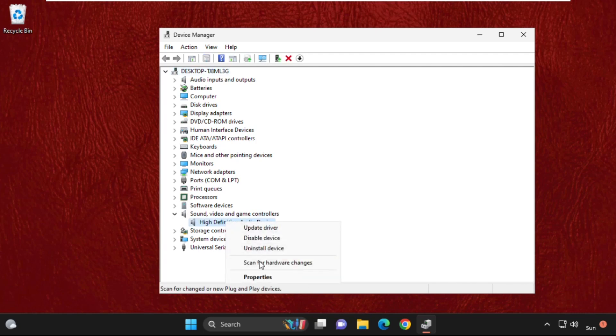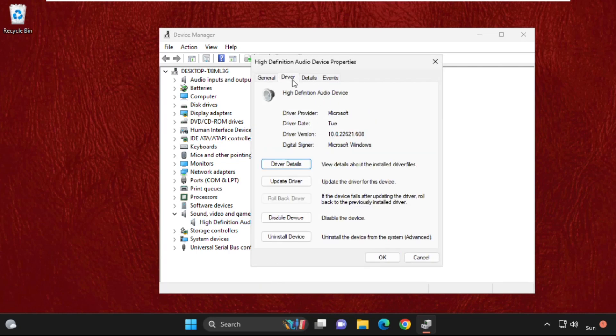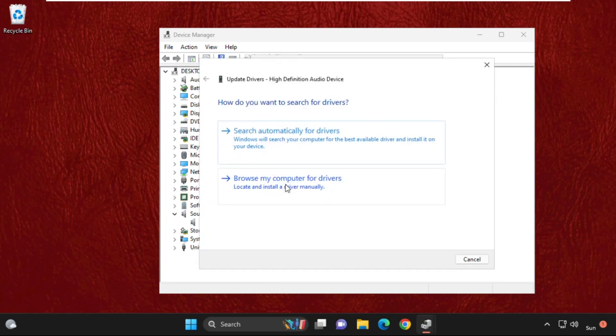It will open device manager window. Then expand sound video and game controller. Right click on it and select properties. Then go to drivers tab and select update drivers.